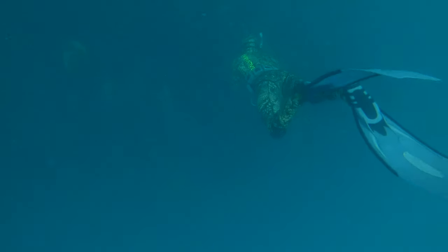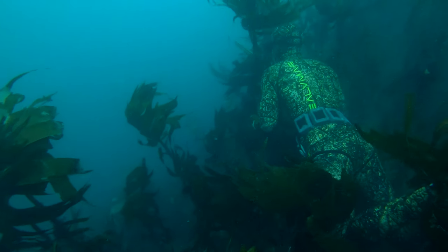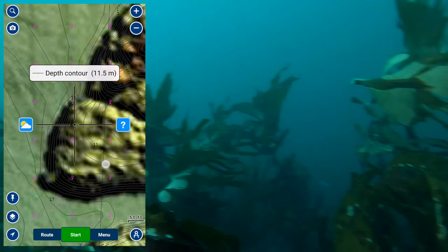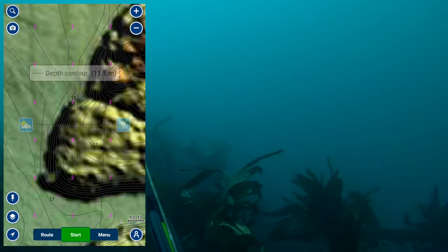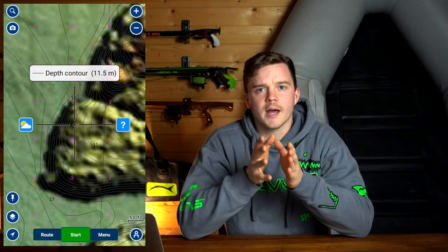This is a friend of mine sat on a ledge in about 10 meters of water. You can clearly see the prominent drop-off to the left and the little rocky outcrop to the right which he sat on. If we look at this on the Navionics app, we can clearly see the contour lines are very close together just off to the left, which is the drop-off, and they slightly space out more to the right — and this is where he sat, just in between this area.